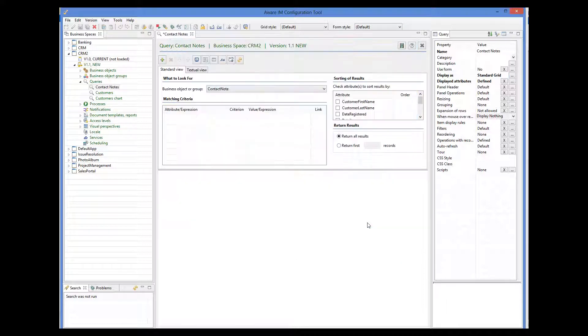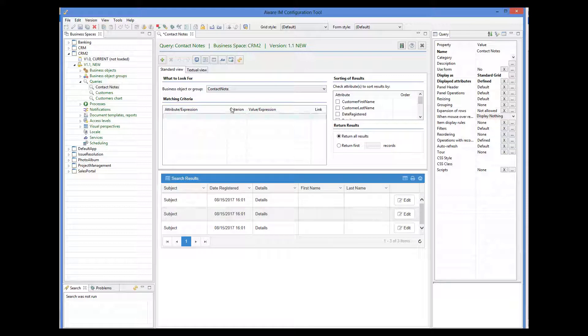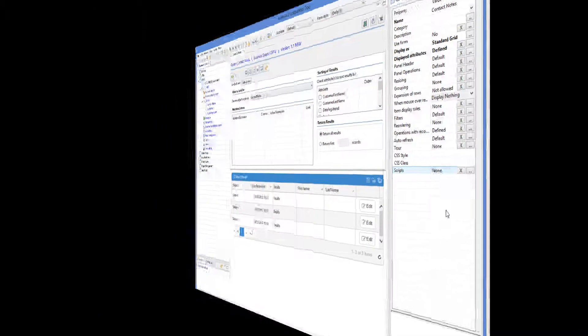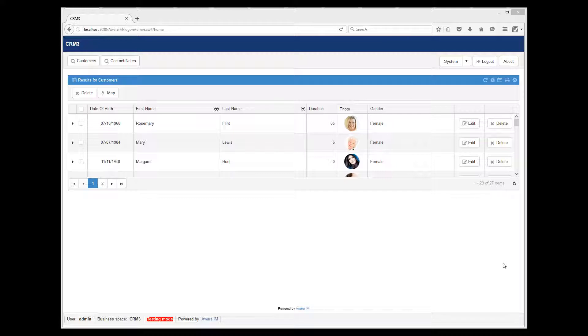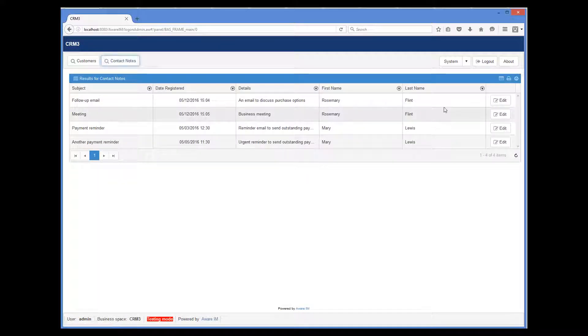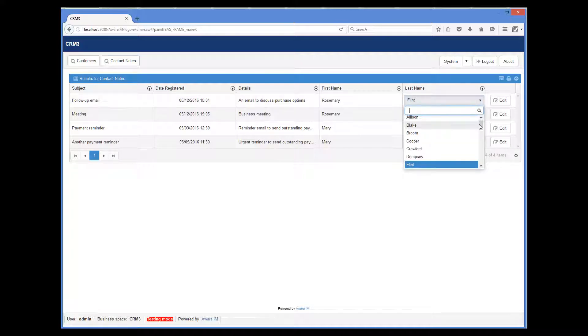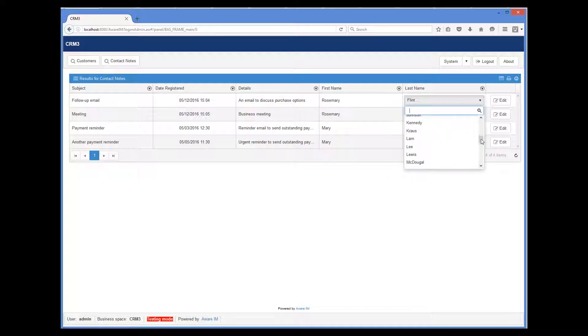Let's see what happens. When we go back to the browser and run our query, and then we try to edit the last name, we can see that Aware.i.am generates a drop-down with the last names of all customers that we have, and we can pick the one that we want.